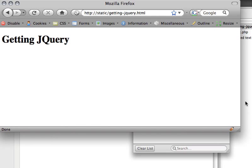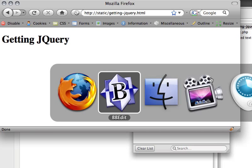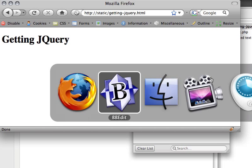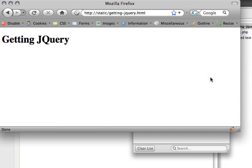Hit save, refresh it again, and we shouldn't see any changes but jQuery should have been loaded. Not very exciting yet, but we're going to be using this a lot in the tutorials to come. Because this tutorial is really quite short, I'm going to take this opportunity to show you some of the logging features of Firebug that you might find me using later on.